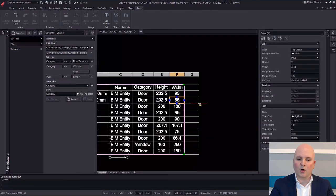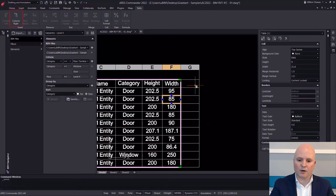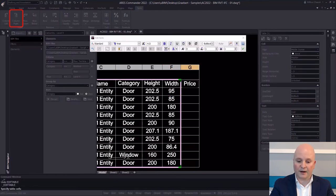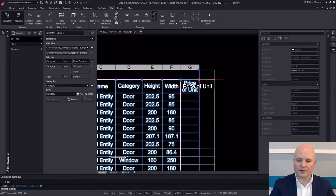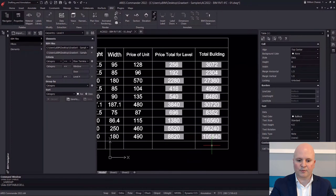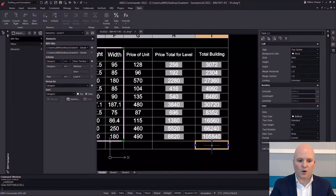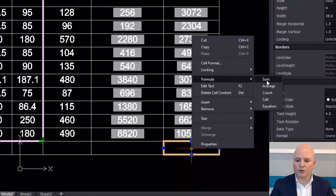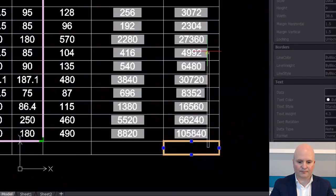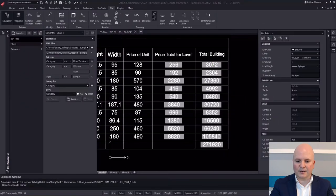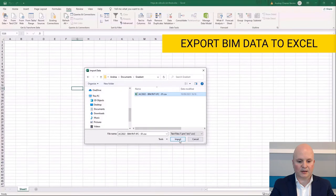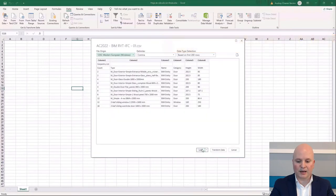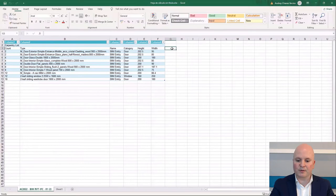Table entities in ARES Commander work the same as in AutoCAD or other similar CAD programs. After inserting your BIM data as a table, you can keep editing it — for example, inserting more columns and using formulas. If you enter a column with prices, you can use the extracted quantities to calculate costs. Alternatively, you can use the exported CSV file and open it in Excel. Therefore, BIM data extraction enables us to share the BIM data with non-CAD users.